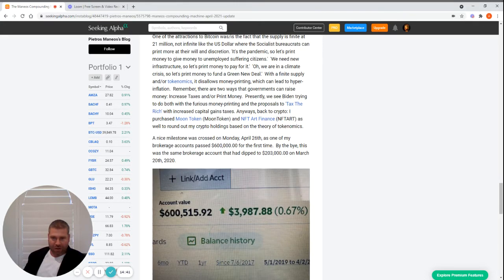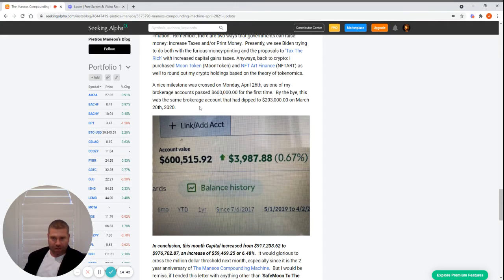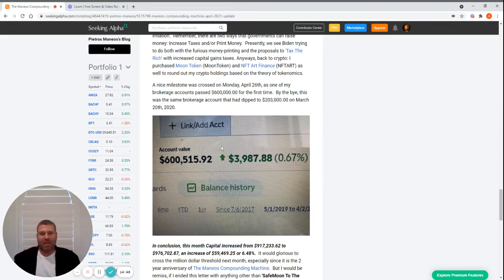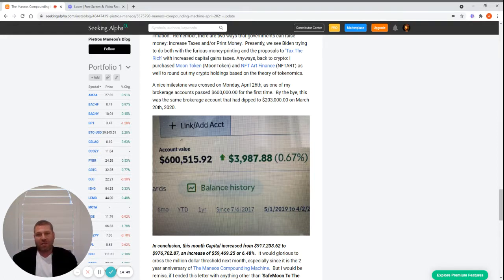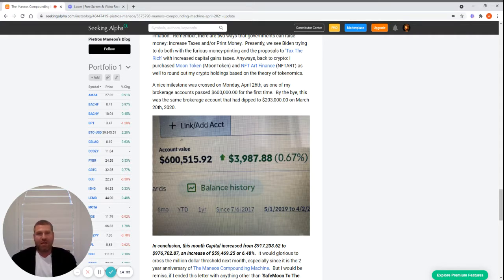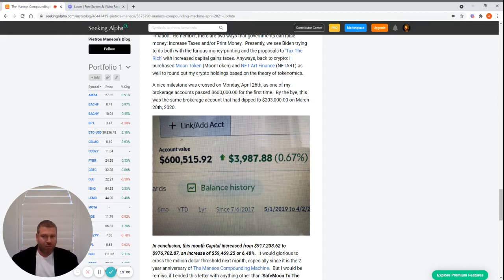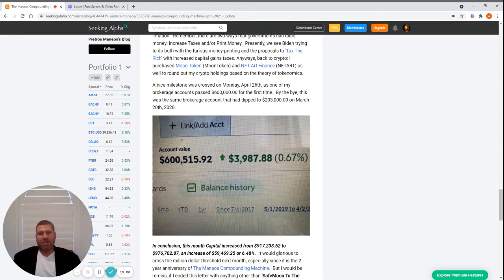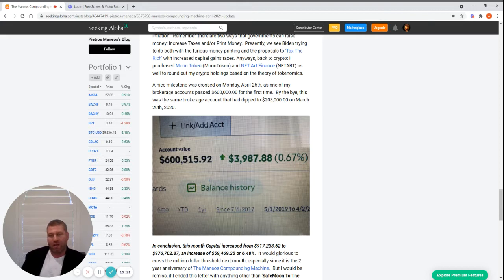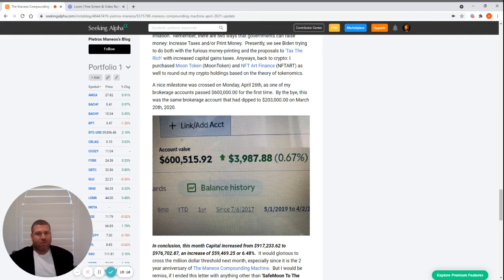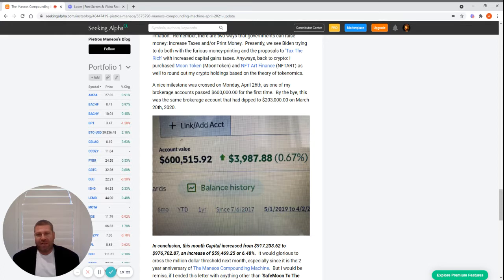A nice milestone was crossed on Monday, April 26th, as one of my brokerage accounts hit $600,000 for the first time. By the by, this was the same brokerage account that dipped to $203,000 on March 20th, 2020. So I use multiple brokerage accounts - this is one of the bigger ones. This crossed $600,000; presently, on Thursday, May 20th when I'm recording this, it's dipped a little bit. I think overall we were at $976k at the end of the month, and this account is now $585-590k with some of the pullbacks.